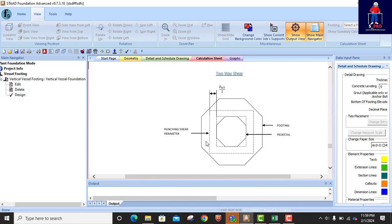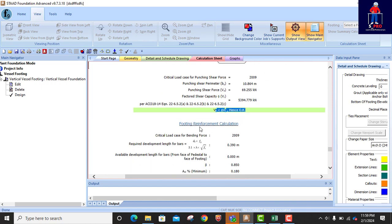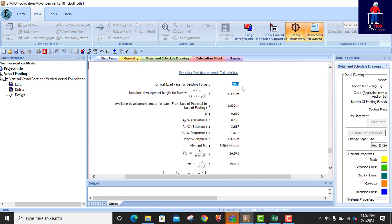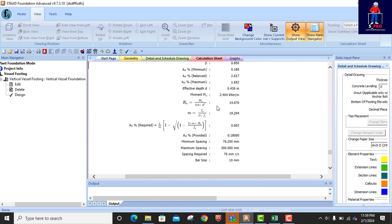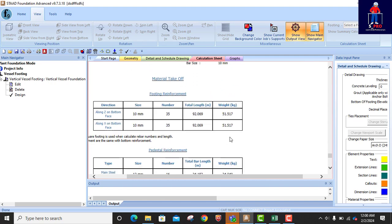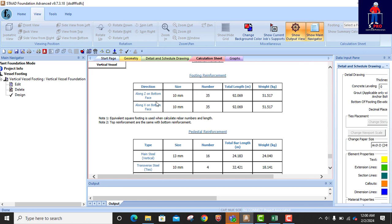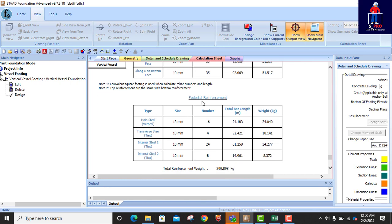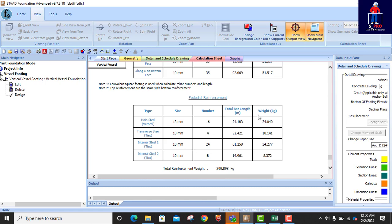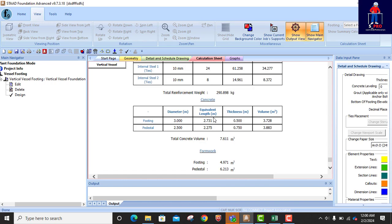This is the footing, this is the pedestal, and the dotted line shows the punching shear perimeter. Punching shear is okay. Footing reinforcement calculation using strength design combination 2009 — we have a bar size, and the spacing required is shown. Material takeoff is also provided. You can check all the reinforcement: number of bars for the pad footing, total length, and weight. For the pedestal you have all the reinforcement numbers. Formwork and excavation quantities are also included. That's the end of the report — no issues.